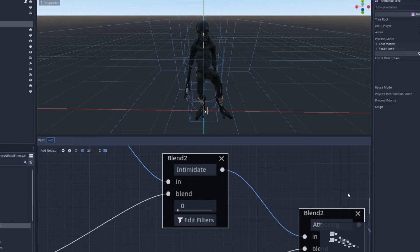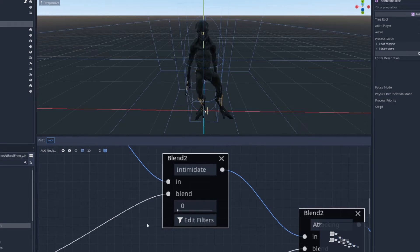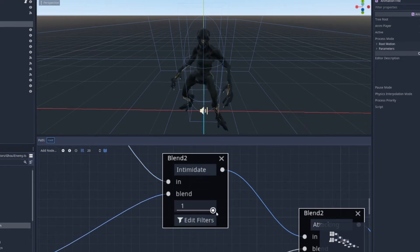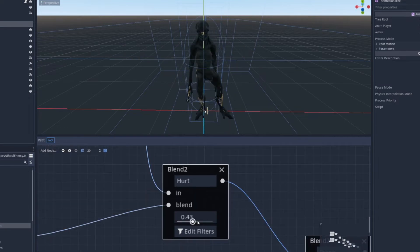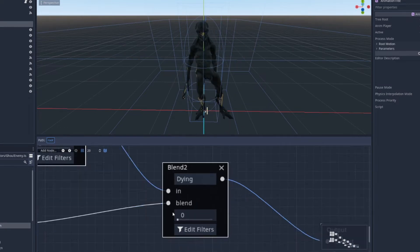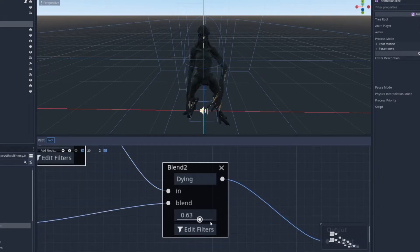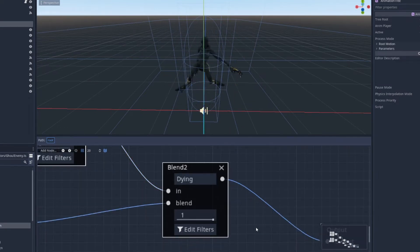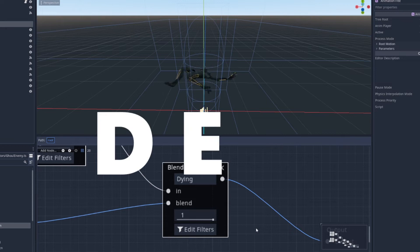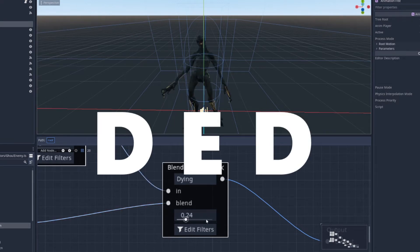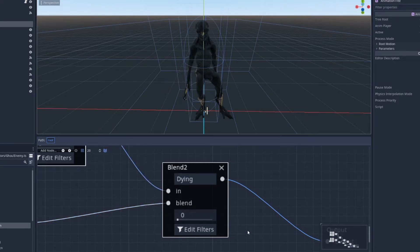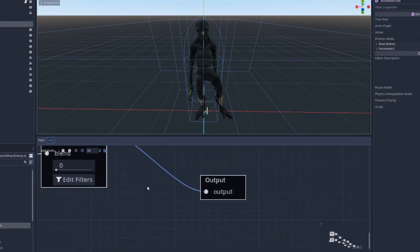So those control basic movement, but I need a few other things too. I want it to scream, be able to attack, have a heart animation, and finally a dying animation for when it's dead. So that gets a few control variables too.